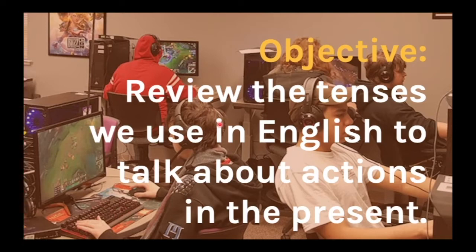For example: I drink coffee every day. I rest during the weekends. Or I'm drinking coffee right now.